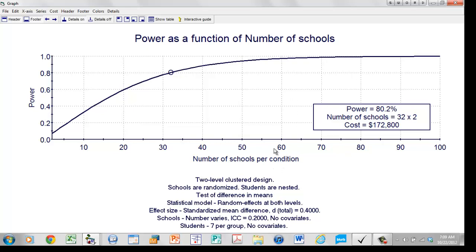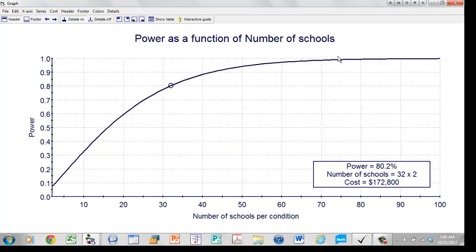To make this a bit easier to work with, I'm going to get rid of the caption by clicking on the word 'footer,' so now I have more real estate. If we click over here, we can get the precise details: 32 schools per condition, cost of $172,000. This line is for a D value of 0.4. We want to ask: what if the D value was 0.3 or 0.5 — how would that affect the power?